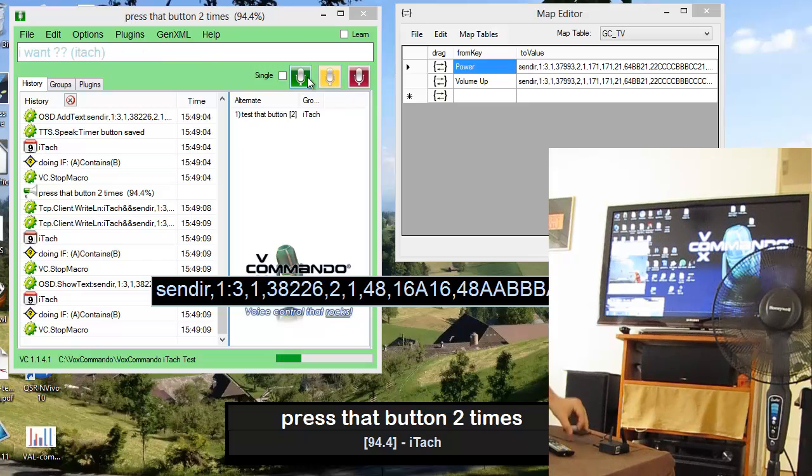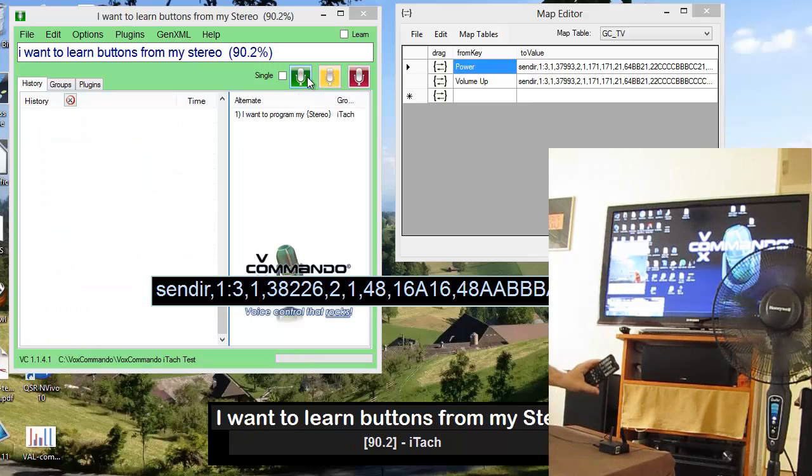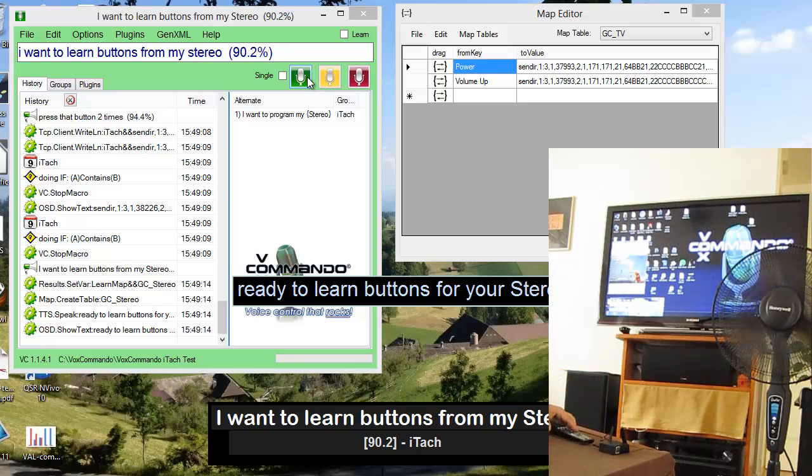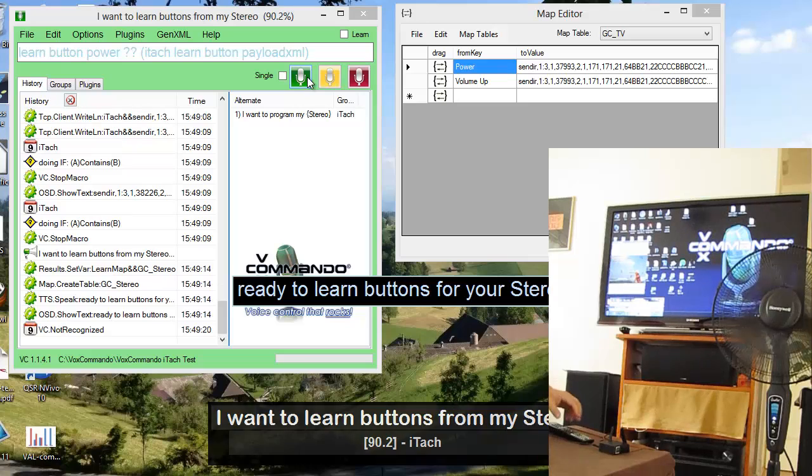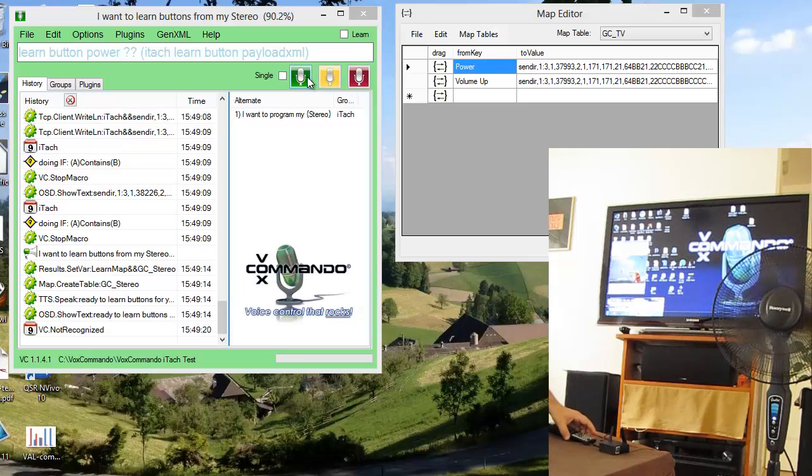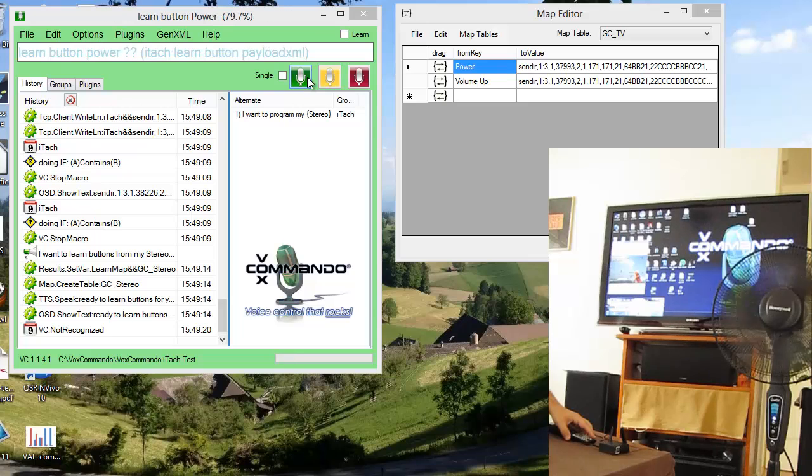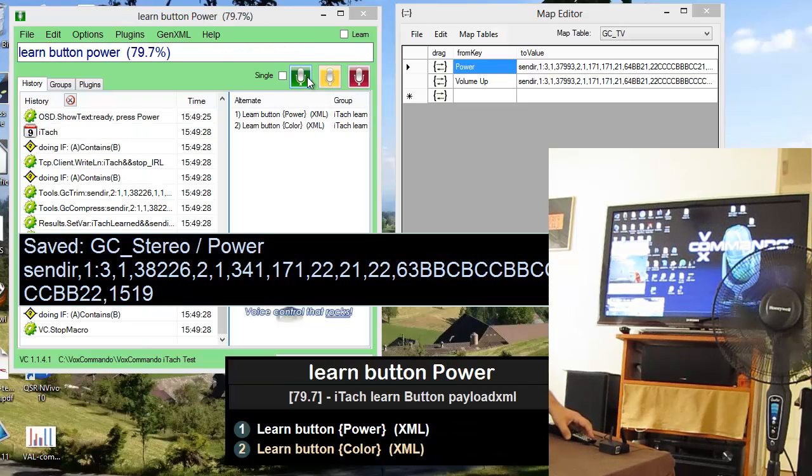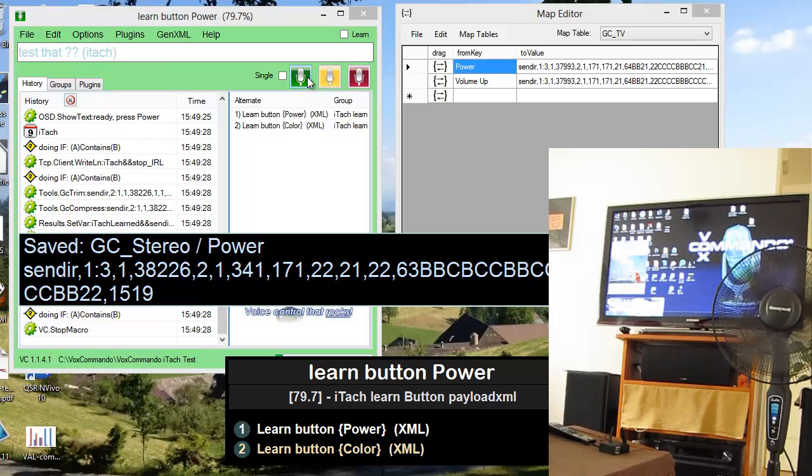I want to learn buttons for my stereo. Ready to learn buttons for your stereo. Learn button power. Ready, press power. Power button saved. Test that button.